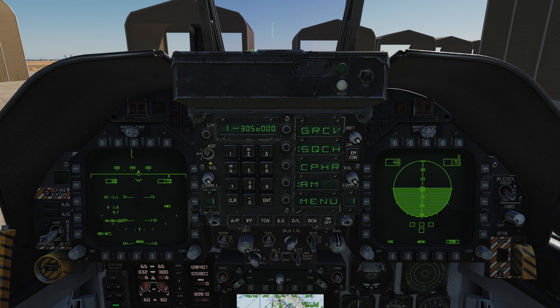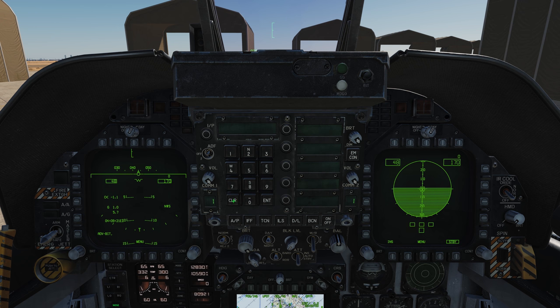Moving up, we've got the ADF — Automatic Direction Finder — which gives us a direction to a given radio or audio source. We'll look at that later. When inputting any data into the UFC, we use the soft keys, and that's no different with the radio systems.